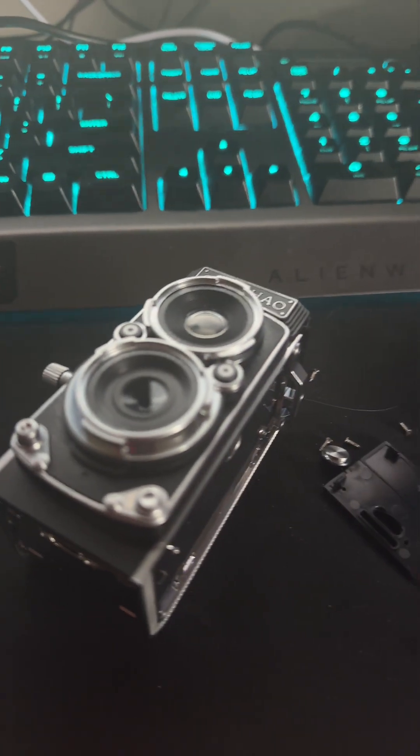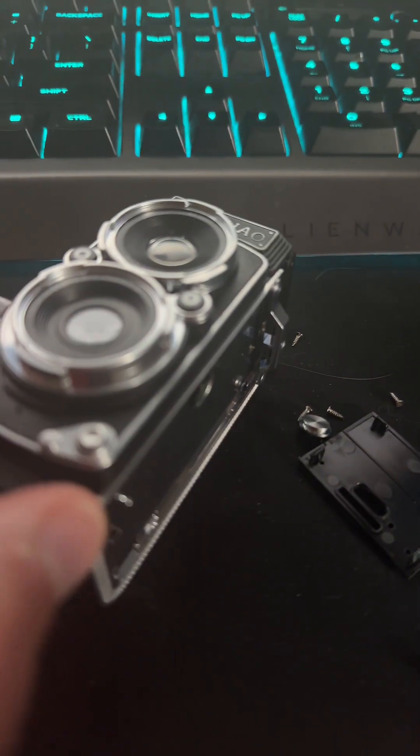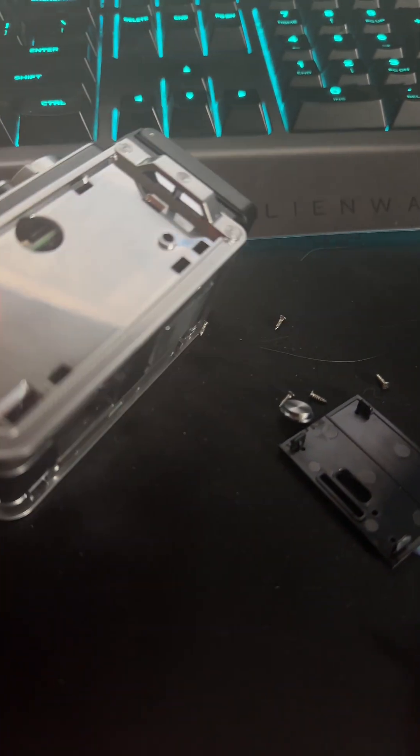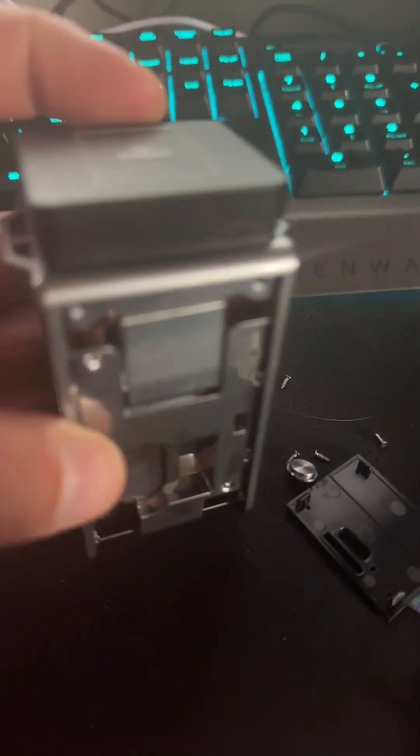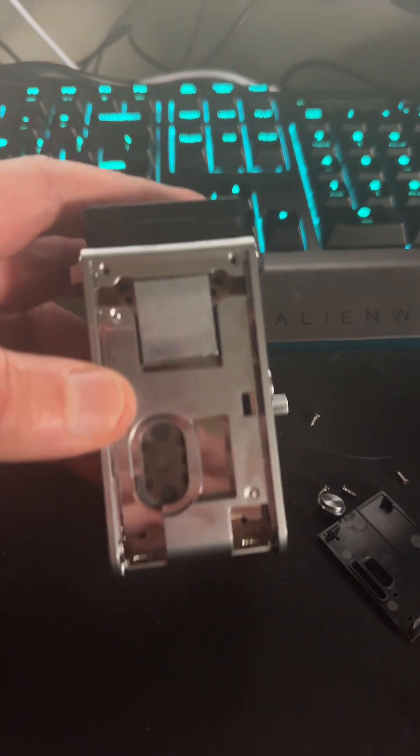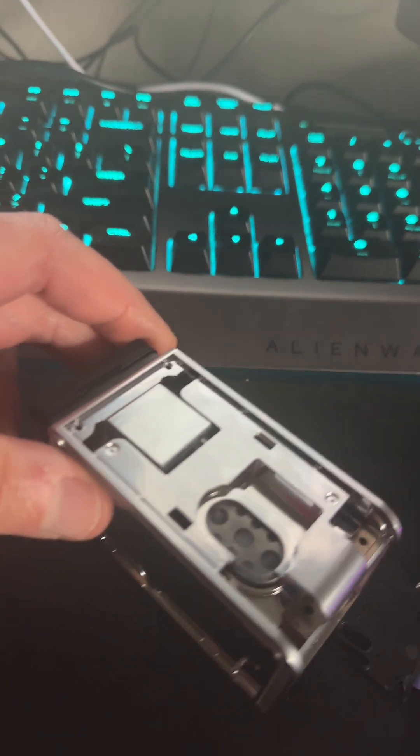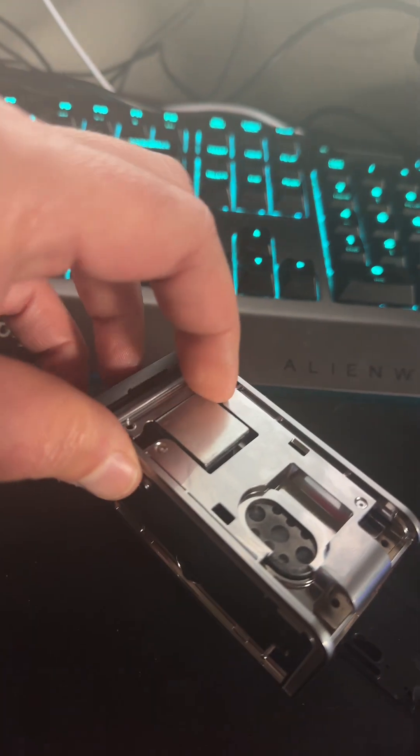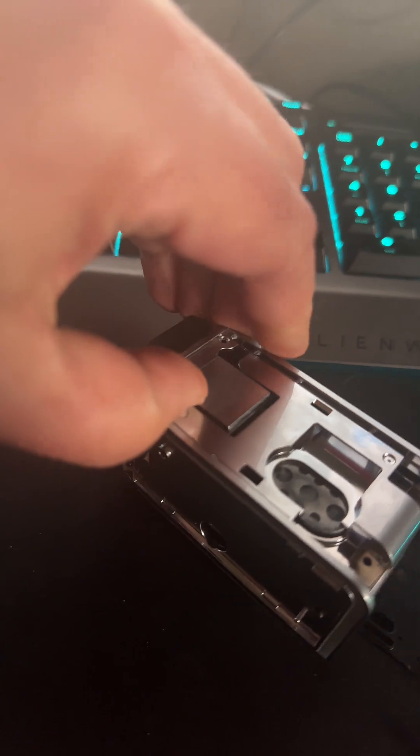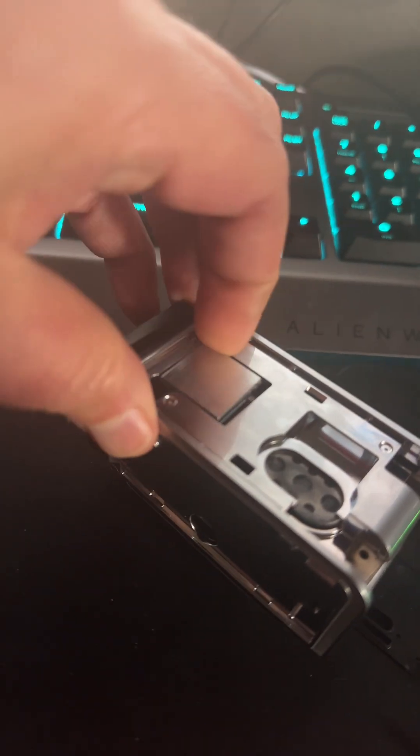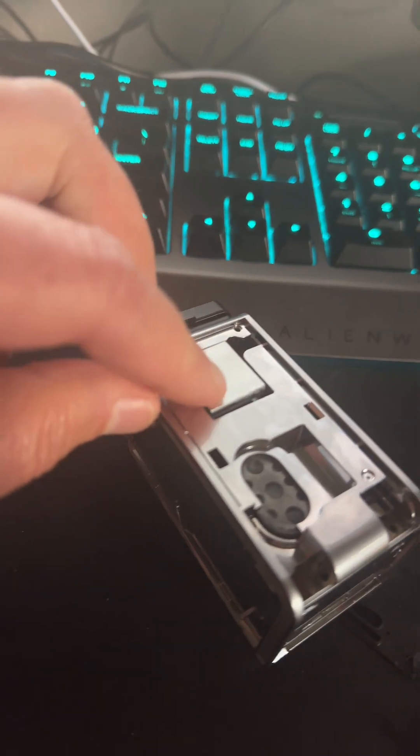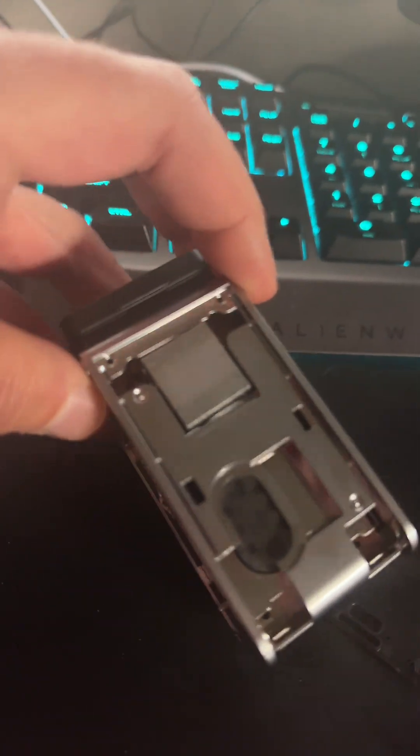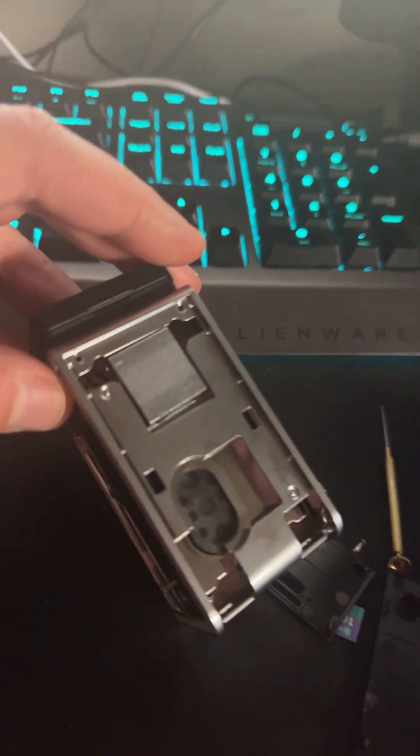The saga continues. So I decided to crack this open and there's really not much to this. There's actually this piece of metal right here—this is a counterweight because I guess it's just not heavy enough. Yeah, it's pretty funny, it's a small piece of metal there.